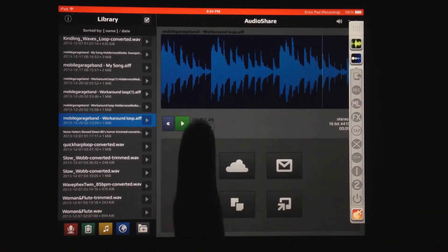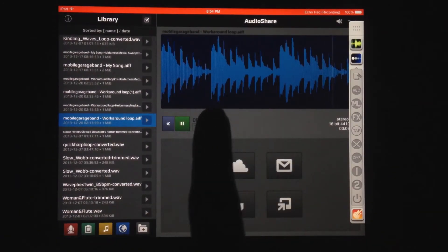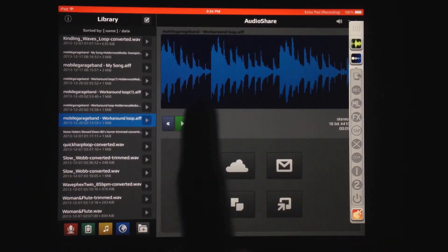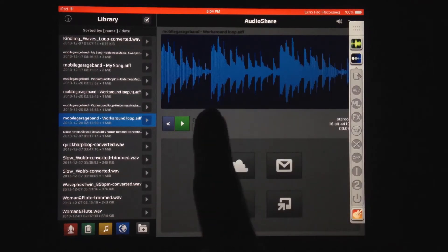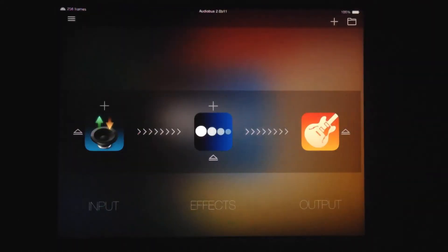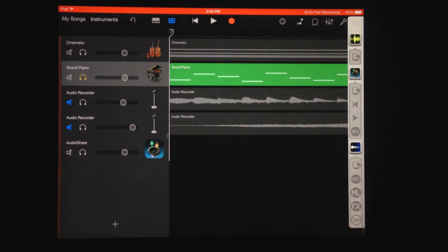All right, now I'm going to switch back over to GarageBand.